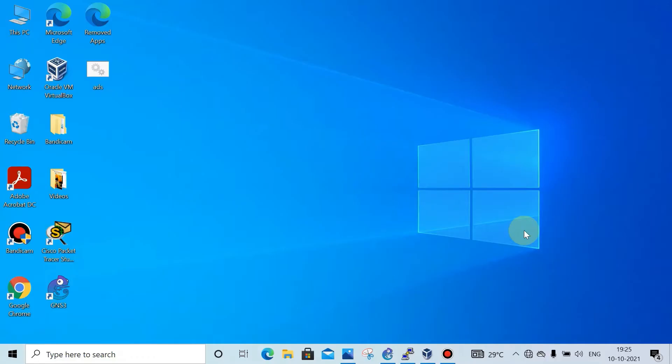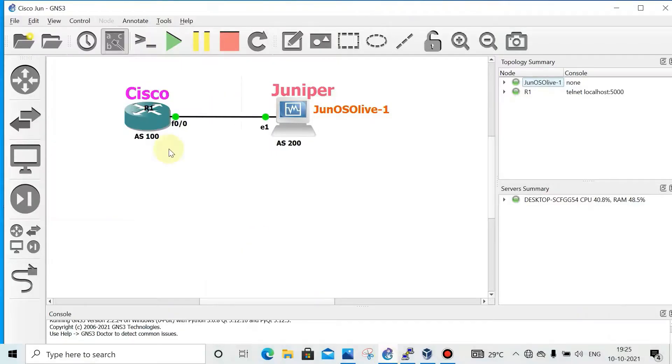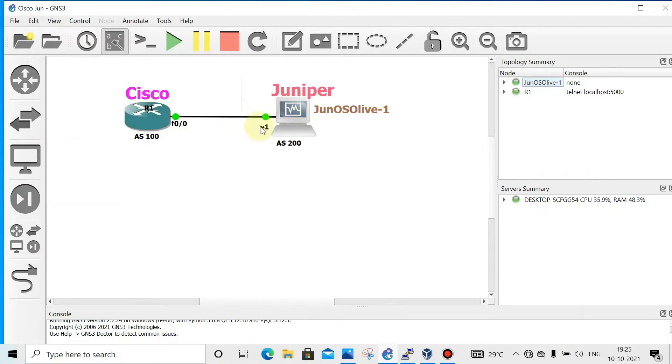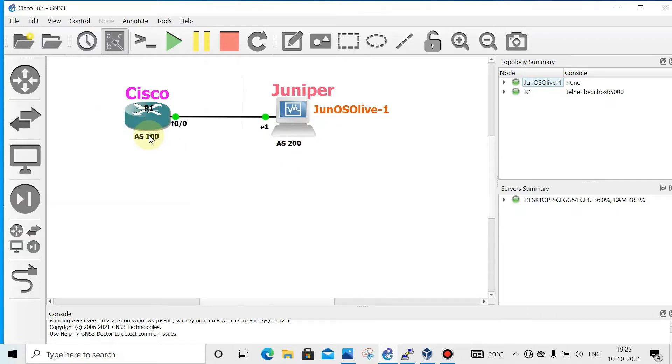Hi all, today we'll see how to configure BGP between Cisco and Juniper routers. We'll also see the command line differences between them. Let's get started. I have taken one Cisco router and one Juniper router for the connectivity between them. Cisco is on AS 100 and Juniper is on AS 200.